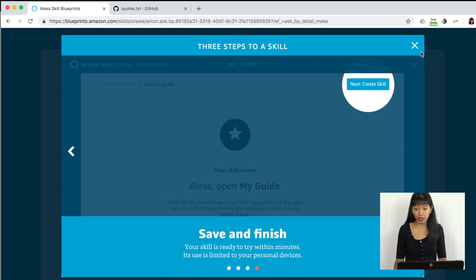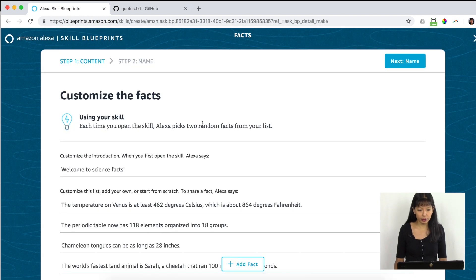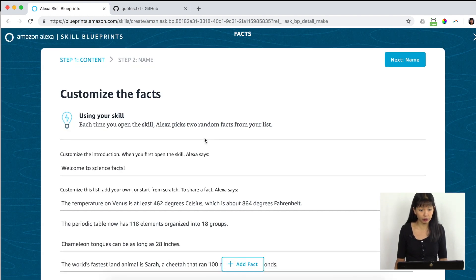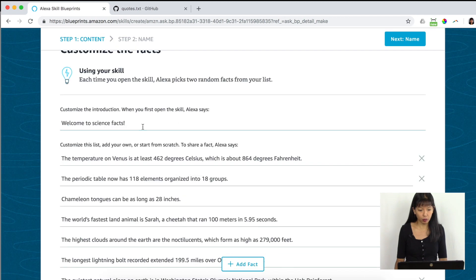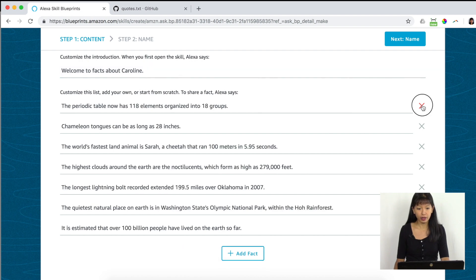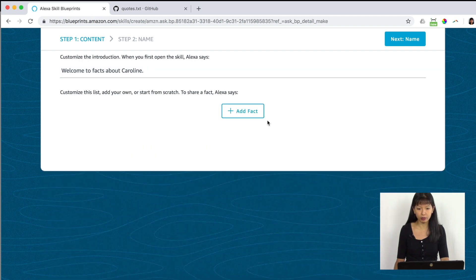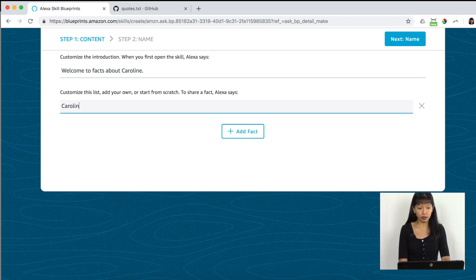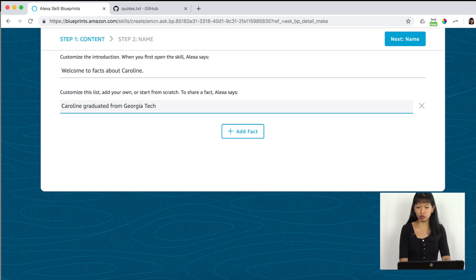Then we need to save and finish. What Alexa will do is pick two random facts from your skill each time you open it. So, 'Welcome to facts about Caroline.' Now we need to add our facts. It gives you a random list of facts already — to remove one, you click the X button on the right-hand side. I'm going to remove all the default facts.